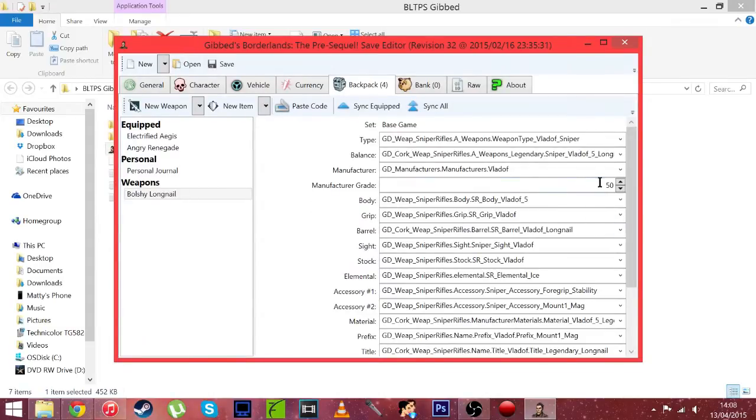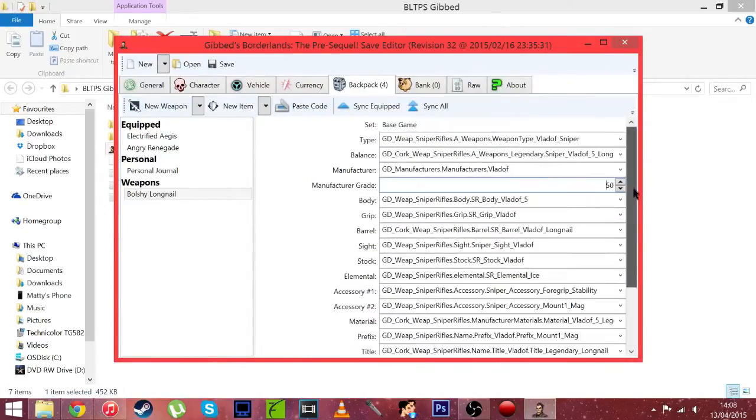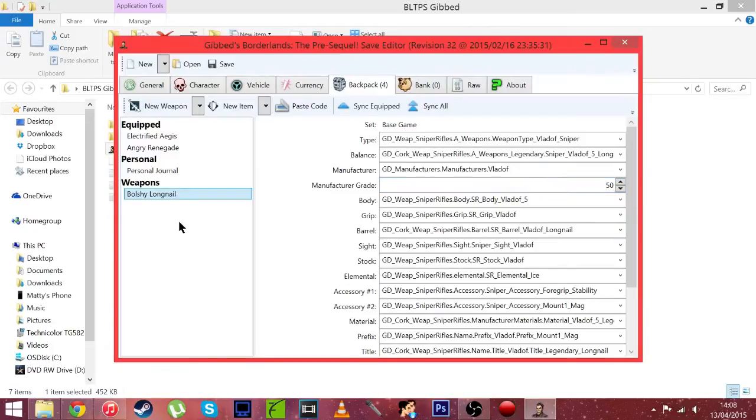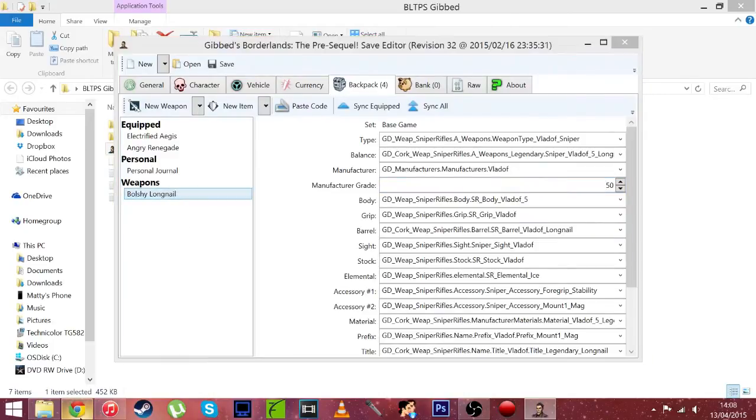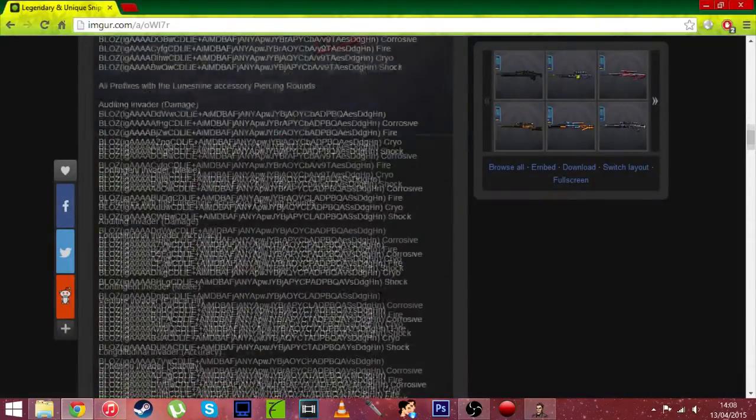And there you go, the Bolshy Longnail, level 50. You can change it to every one and you can even mess with it a bit if you really want, but I'm just going to leave it like that. And there we have the Bolshy Longnail. Let's get some other guns.